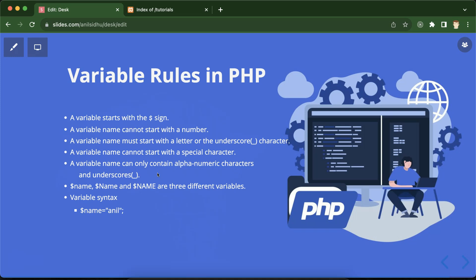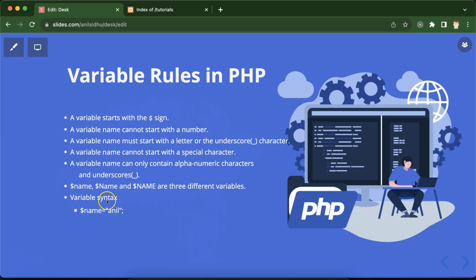PHP variables are case sensitive. If you declare a variable named 'name' and then declare the same name with a different case — like a capital N, or all capital letters — these are three different variables. You can store three different values in them; they do not count as the same one.